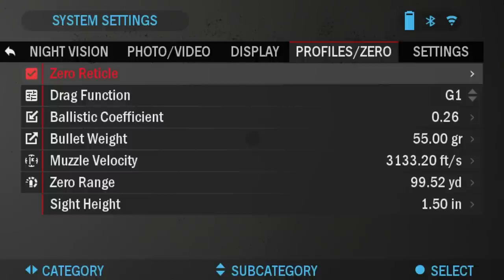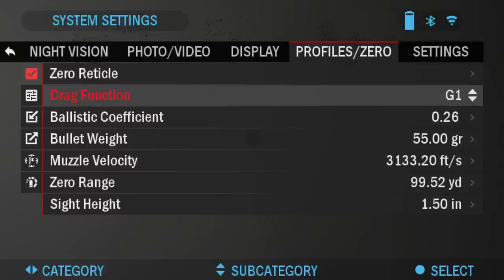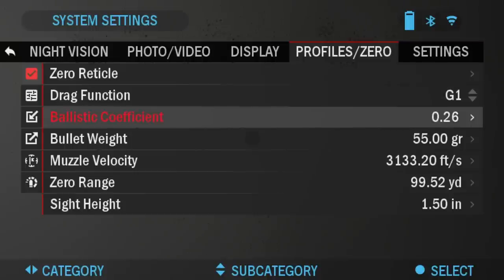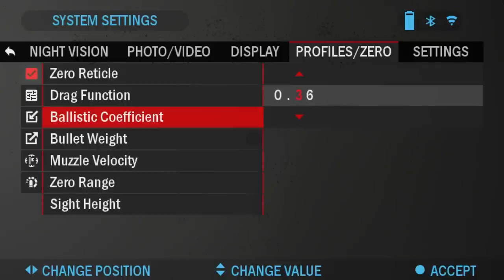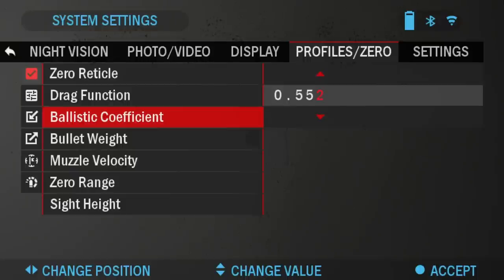Today I'm going to be using a .308 Winchester, 178 grain. I'm going to go ahead and fill in the ballistics data for that. The drag function is G1, so we're going to leave that. Then ballistic coefficient — for me it's going to be .552. You can use the arrows left and right to navigate, and up and down, or the scroll wheel which is a little bit easier. Enter .552 and press OK to save.